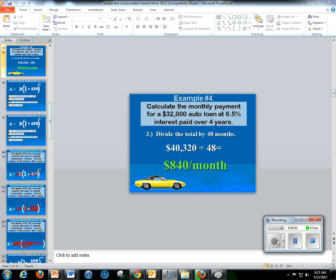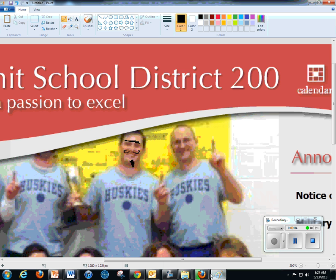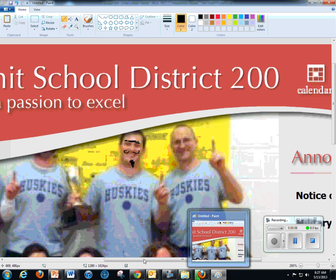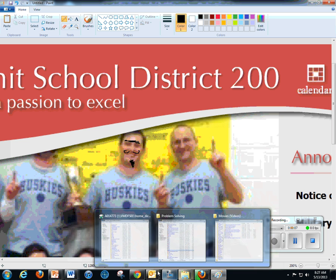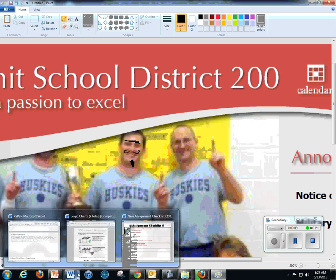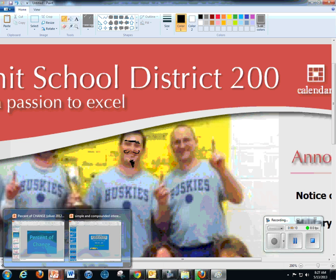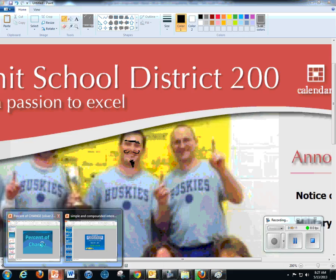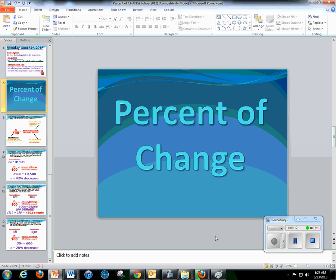Hello, everyone. Let me go ahead and get set up here. Sorry about that. This is awkward. That's Mr. Gass. I did not mean for everyone to see that. Let me get into our PowerPoint. Okay, here we go.